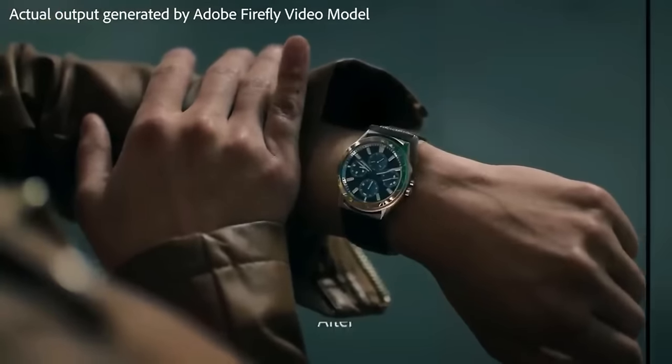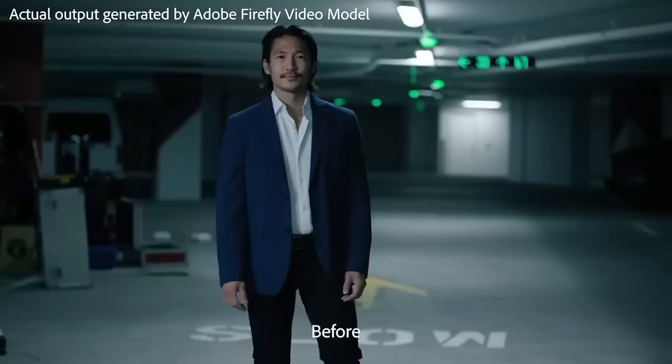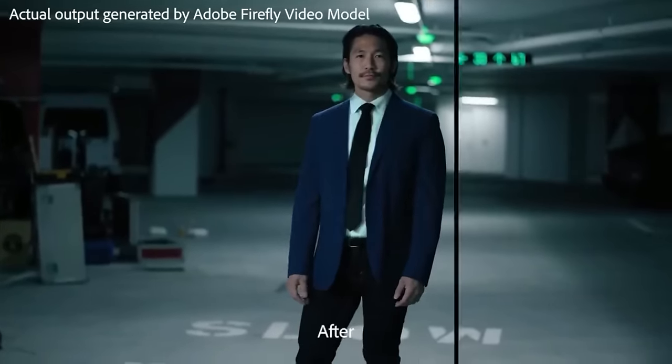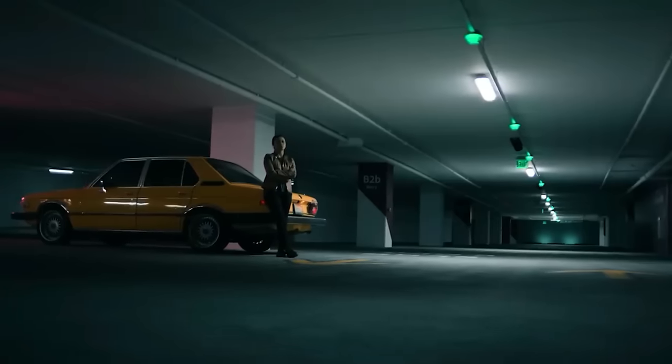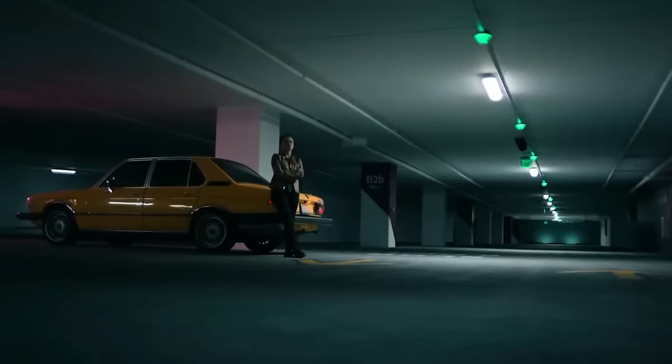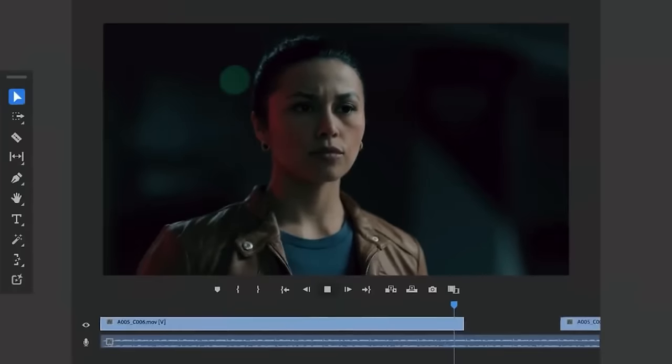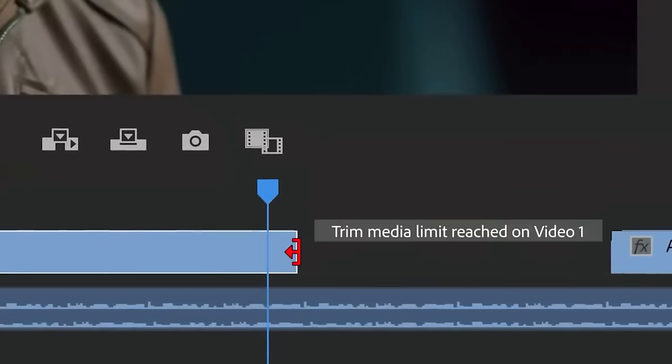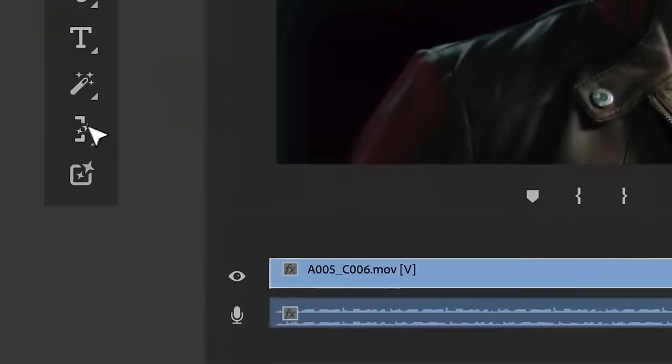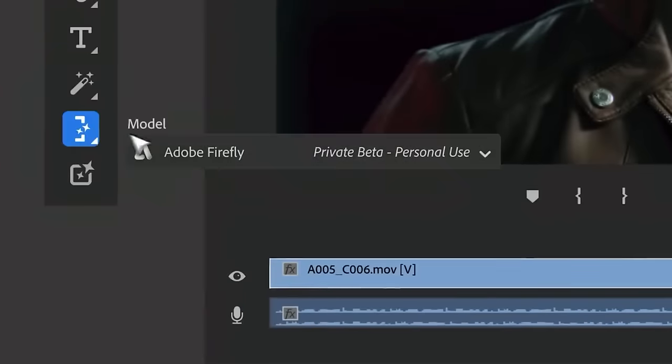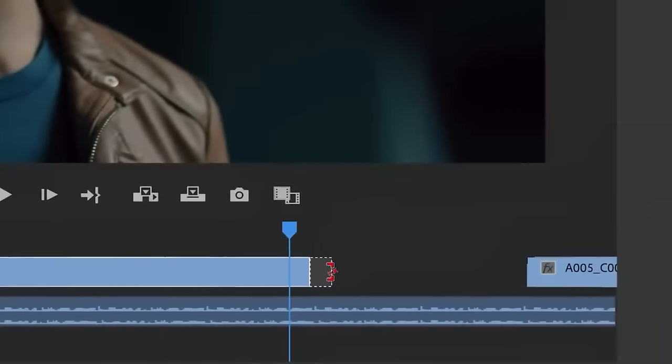And with Premiere Pro, all your edits are non-destructive, so you can always get back to your original footage. When your clip is too short and you want to hold on a shot or a character for an extra beat, Generative Extend intelligently adds frames with Firefly, extending your footage, so you have the exact media you need. Like here, where we extend this shot of the woman a few frames.